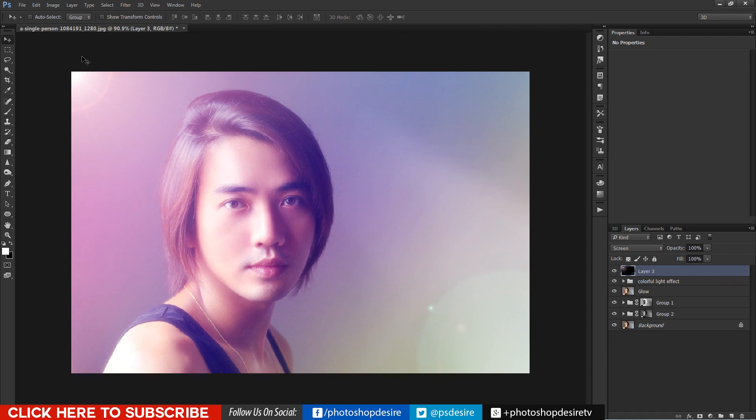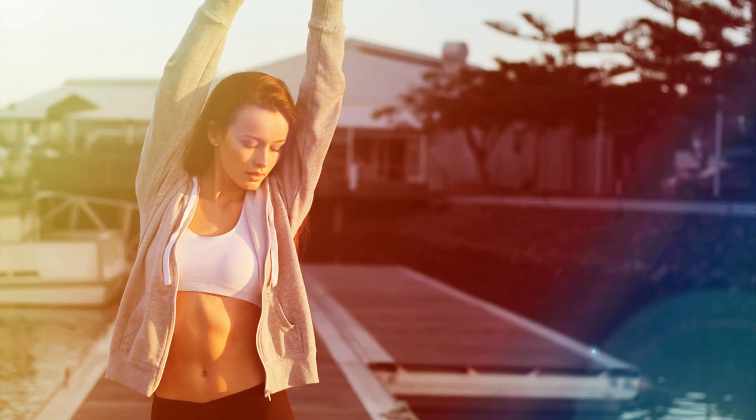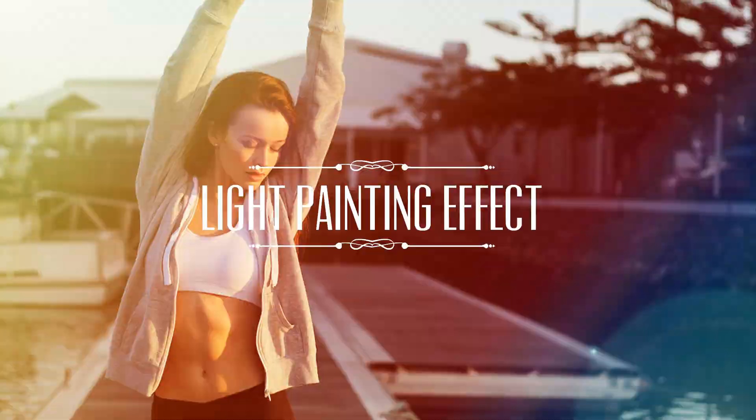In next video, I will show you how to use this PSD file to your own photographs.